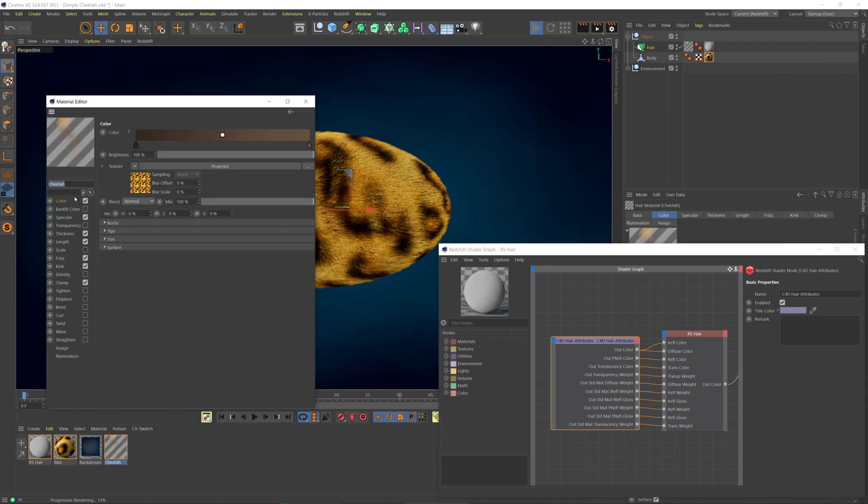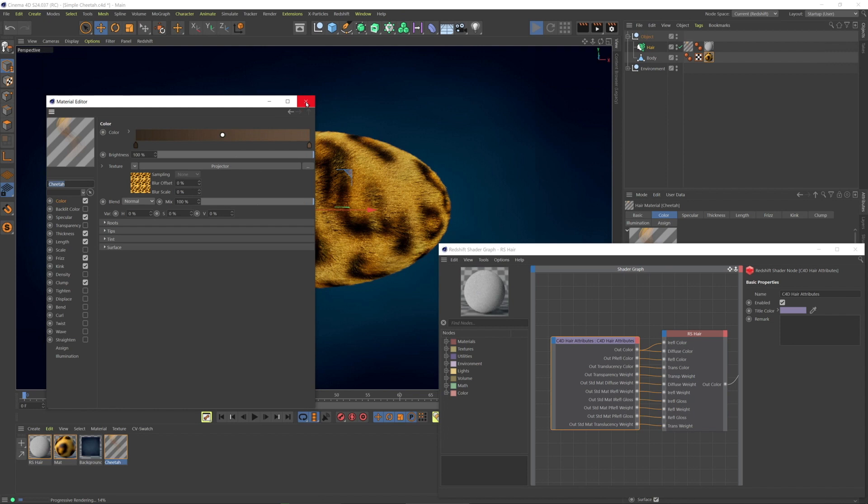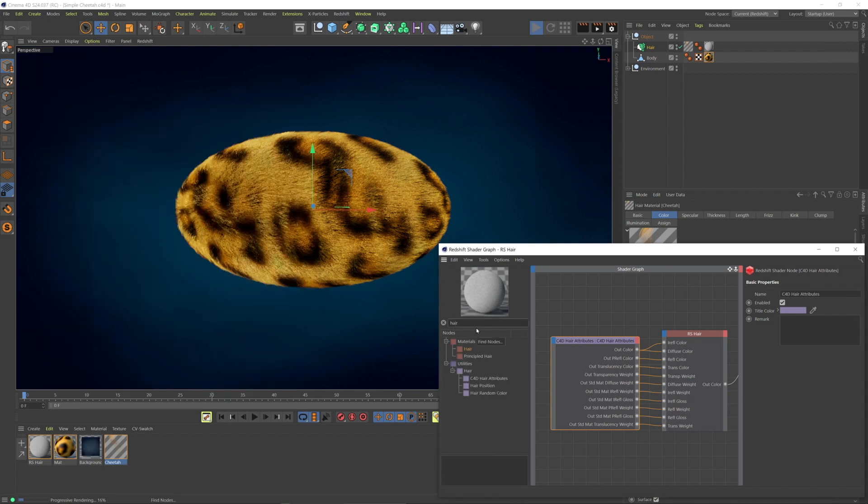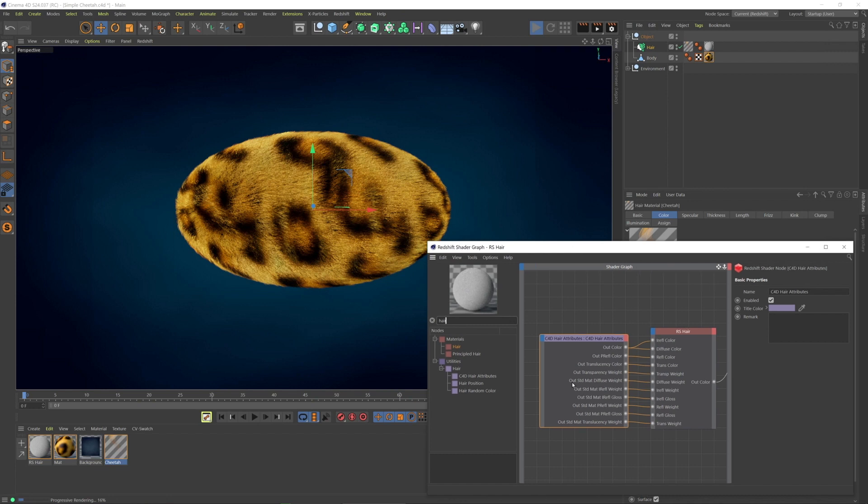We can color the hair using Cinema 4D's hair material just as we typically do, but Redshift has some additional nodes that give us even more control, and maybe even more straightforward and simple control.